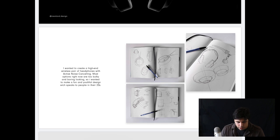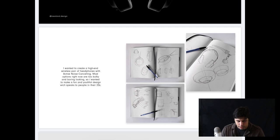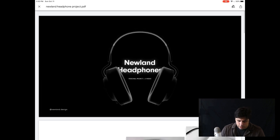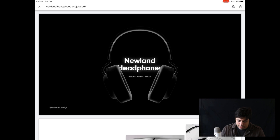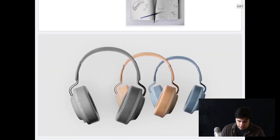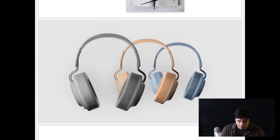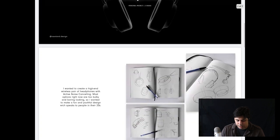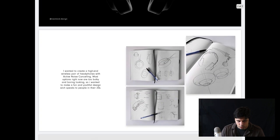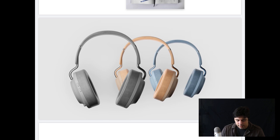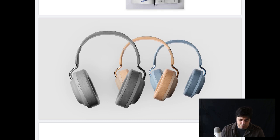So one thing I'm noticing is the project brief. So you wanted to create a high-end wireless pair of headphones with active noise canceling. Now, you mentioned that most options are too bulky and boring looking, so I wanted to make a fun and youthful design. This, to me, is not really a fun and youthful design, and I don't think that it's not bulky. To be clear, I understand that there are plenty of high-end headphones that are really big and sort of oversized like this, but if your goal is to make something that is low profile and fun and youthful, this is actually quite a conservative design. So that's something that you should revisit. You should either change the design brief or change the design of the headphones to fit the brief.